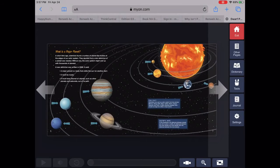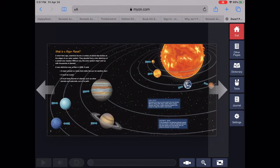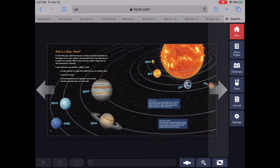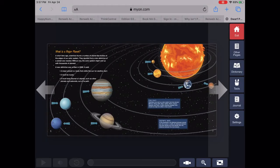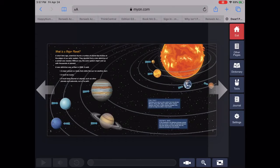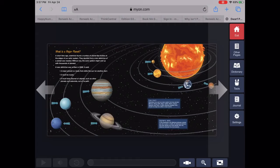What is a major planet? A short time ago, scientists found a number of planet-like bodies at the edge of our solar system. They decided that a new definition of a planet was needed. Without one, the solar system might end up with thousands of planets. A new definition was written in 2006.